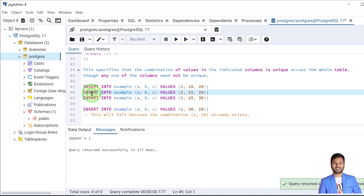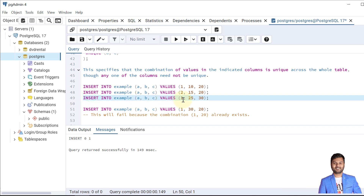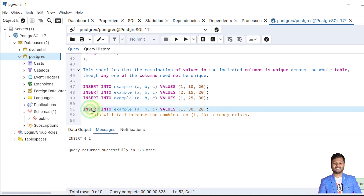The second record will also get inserted because the combination of A and C is different from the first one. The third one will also be inserted because we are inserting A as 1, which is already present, but the value of C is different — the previous insert had C as 20. So this is still a unique combination of A and C, and it is allowed.